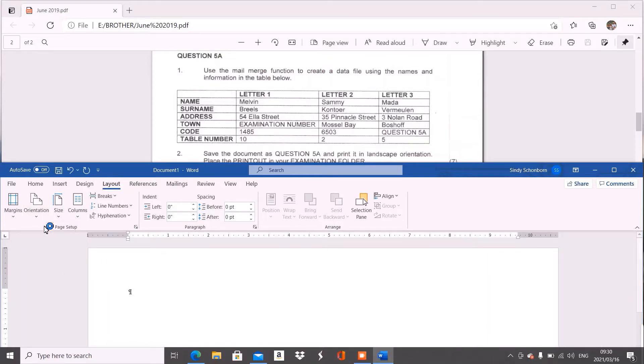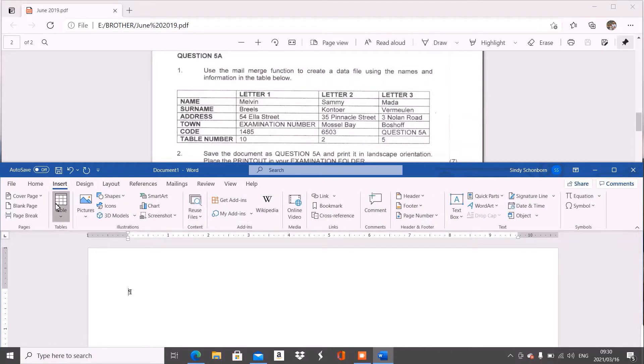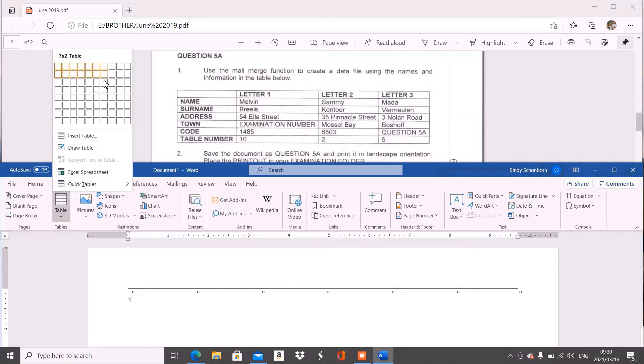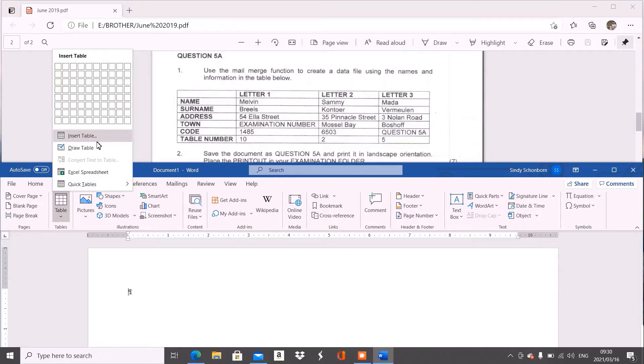Now we can go to insert, we can go to table, and then you can choose to either highlight or to say insert table and specify how many columns and rows. That depends on you which method you prefer. Today I'll use the highlighting method.